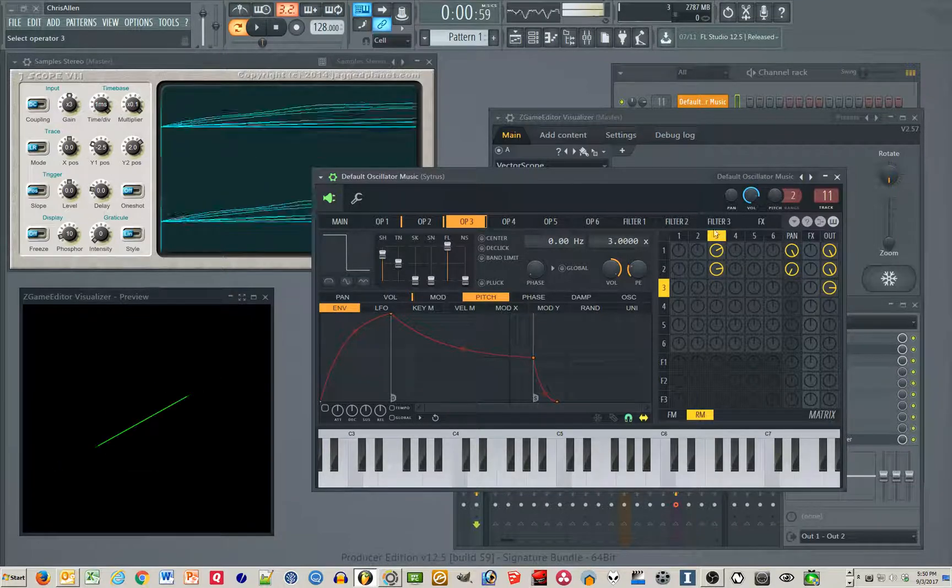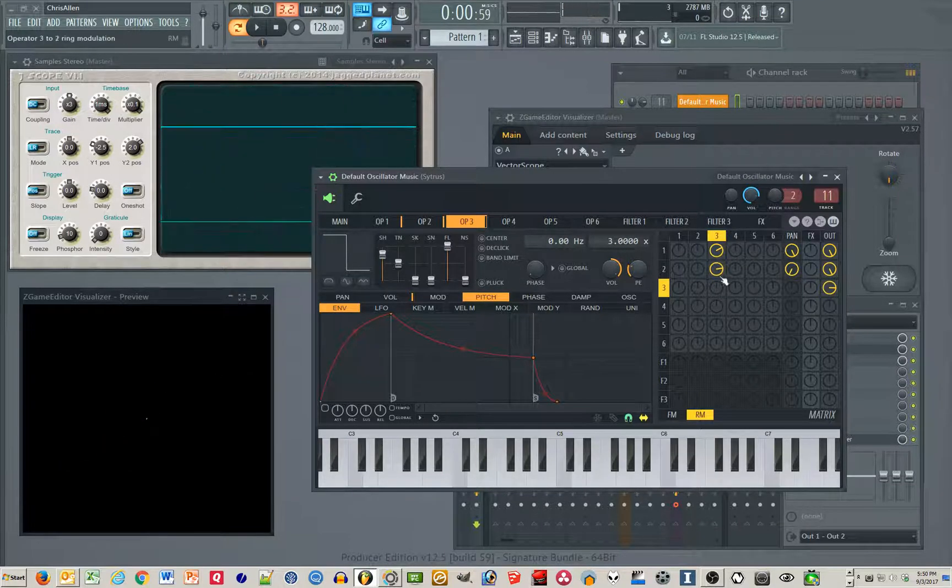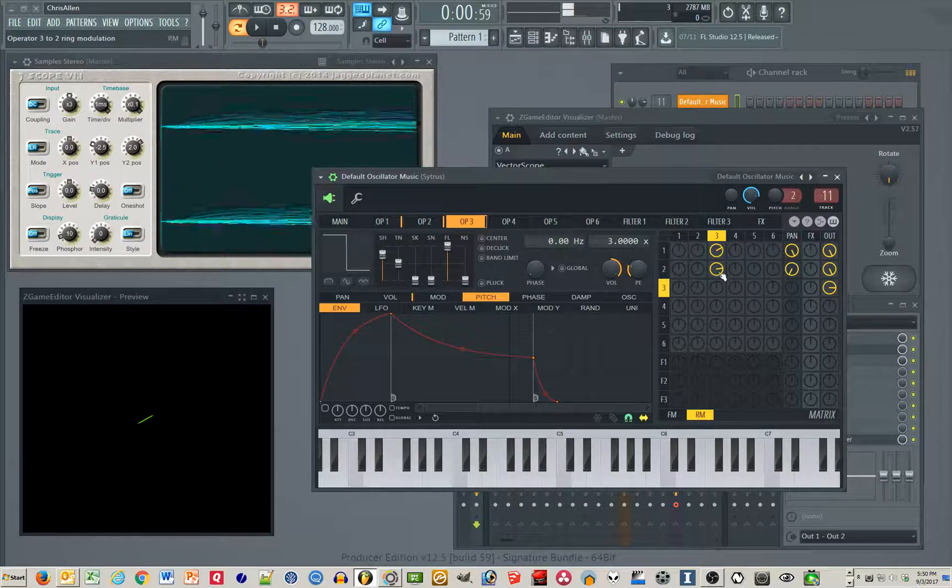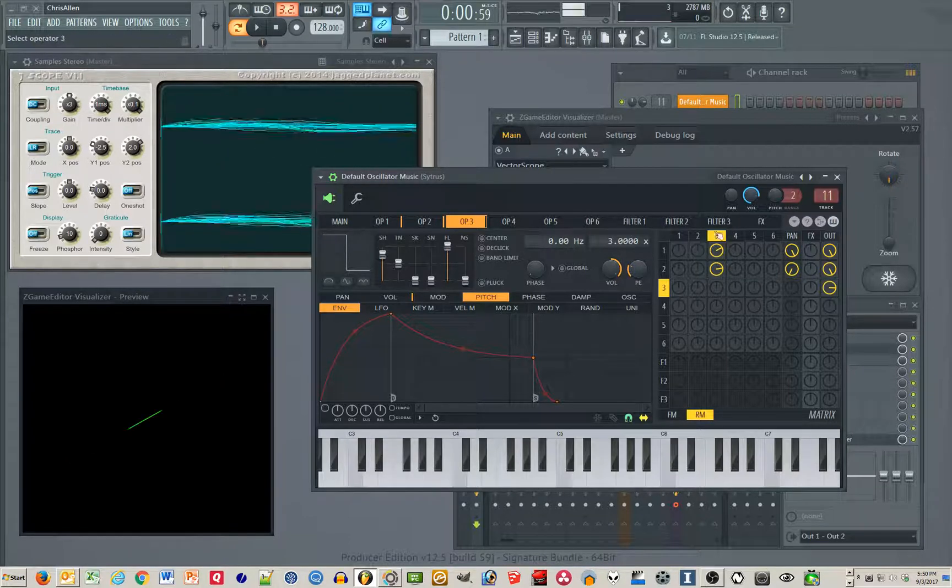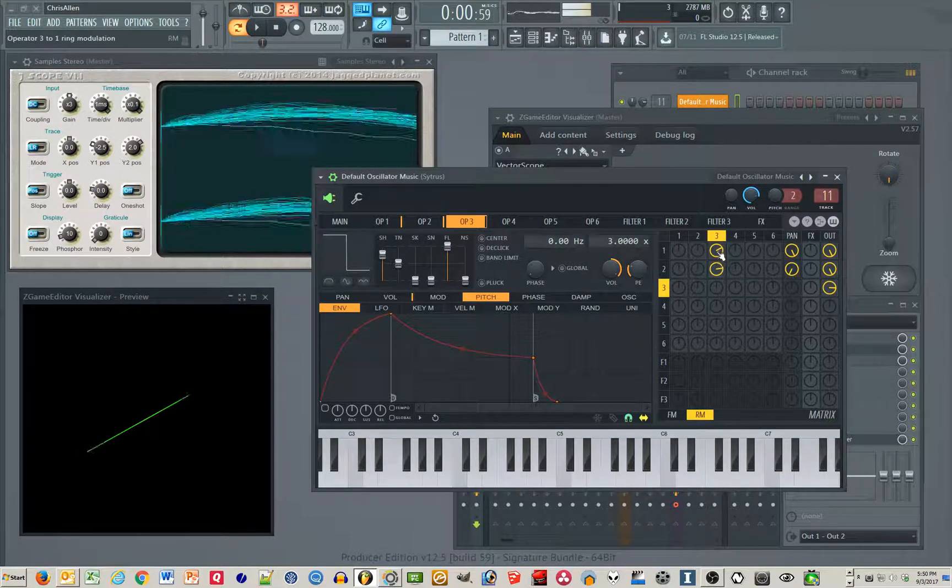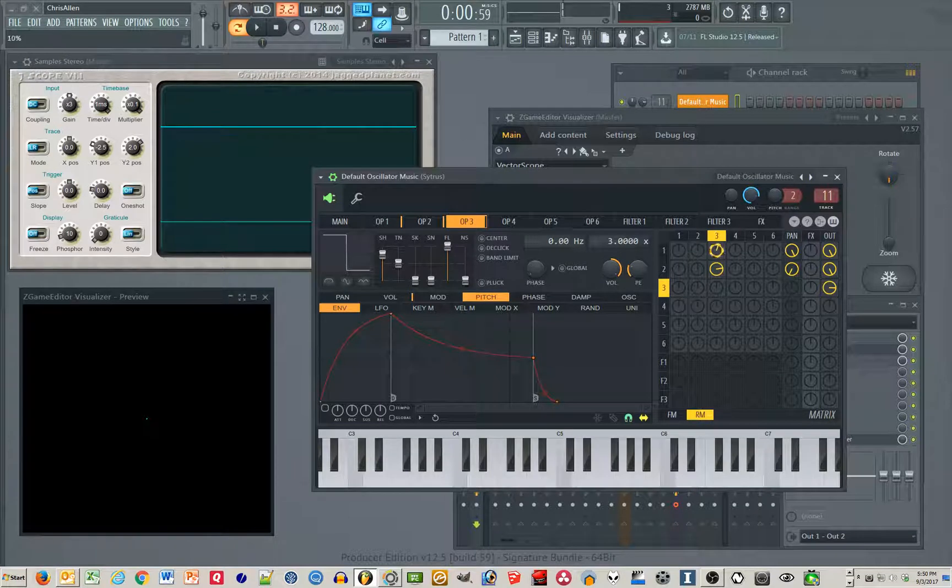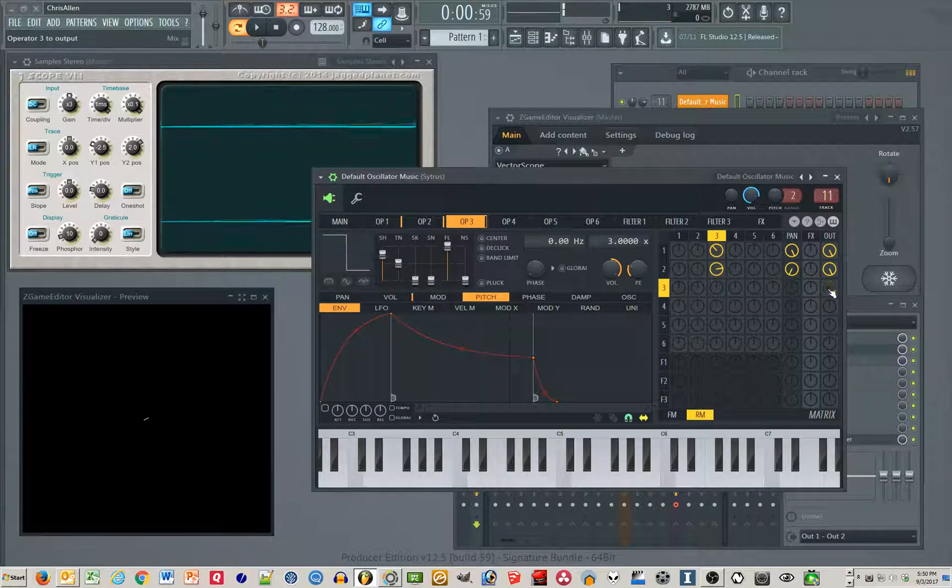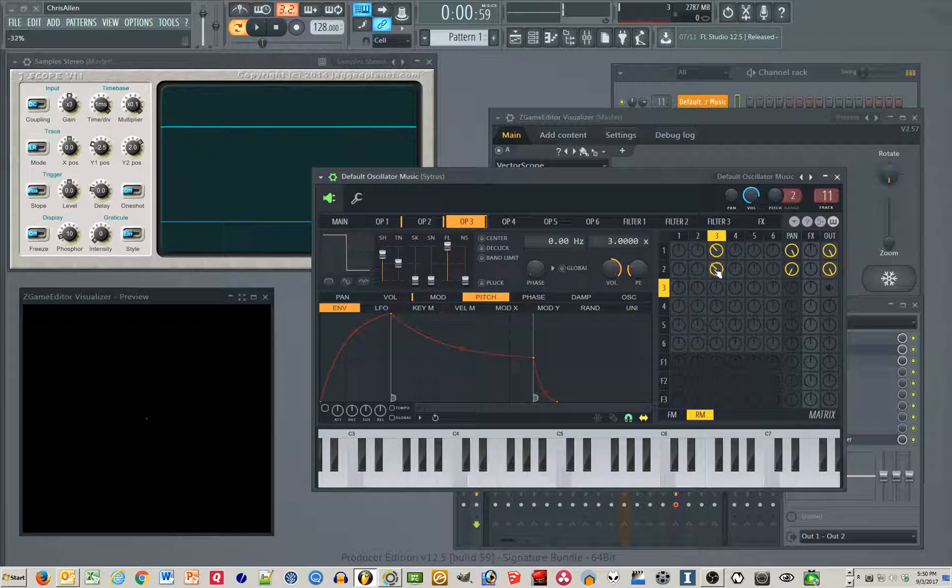So note that I had a positive polarity on this ring modulation. I'll turn this off for a moment and make it negative.